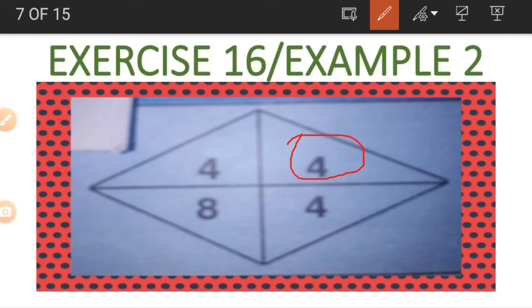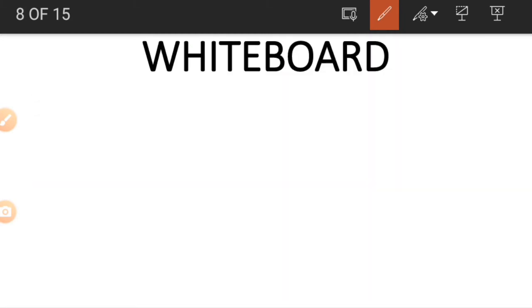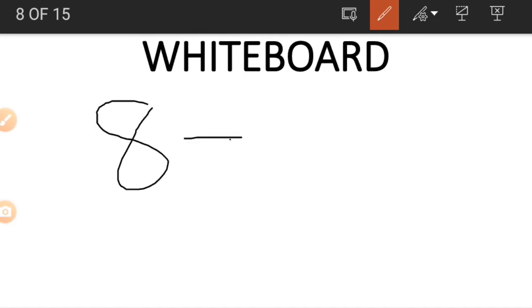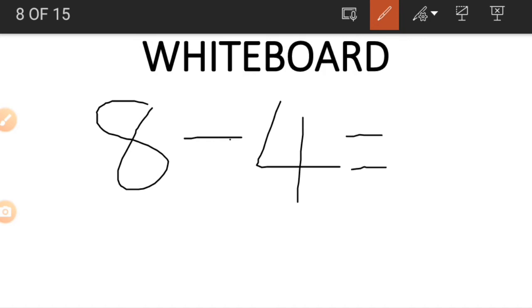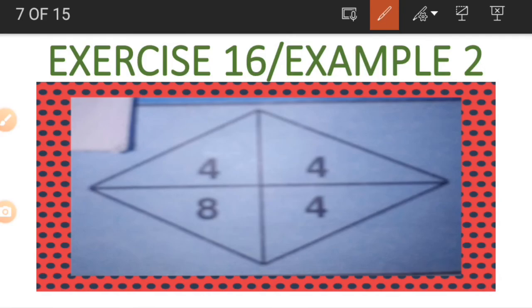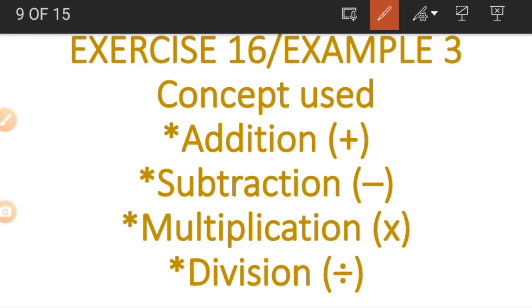If we want to get the other 4, we use the 8 and the 4 on the left-hand side — in other words we subtract them. So 8 minus 4 gives us 4. We always subtract those two numbers to get the number in that position. That's it for Example 2.